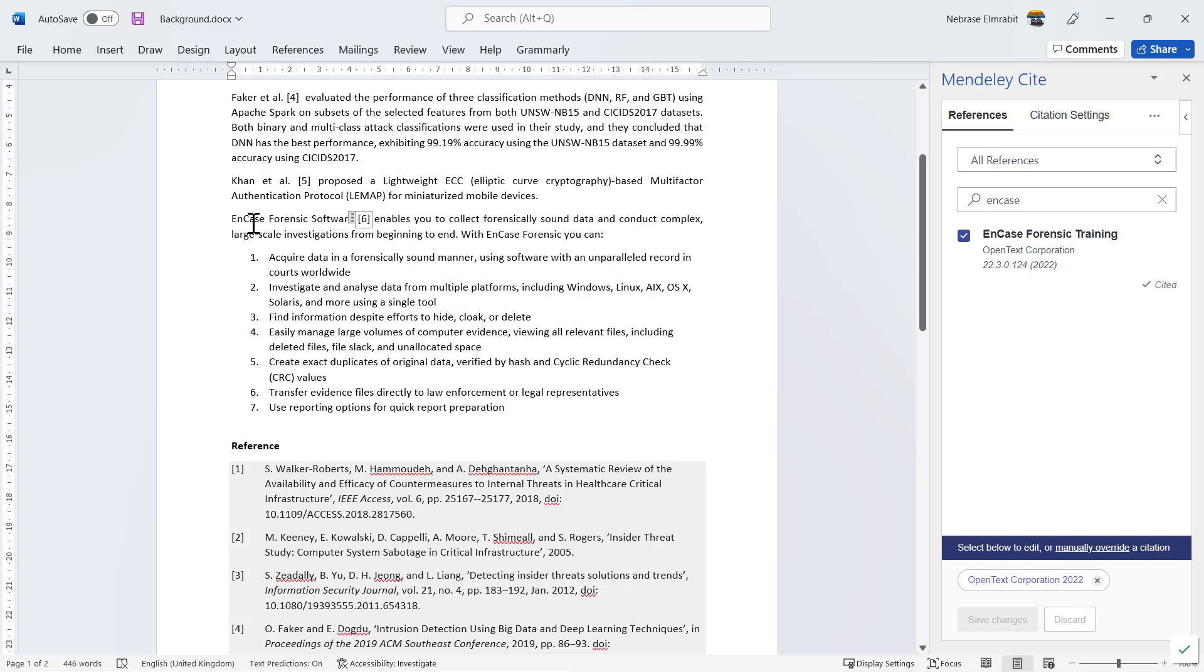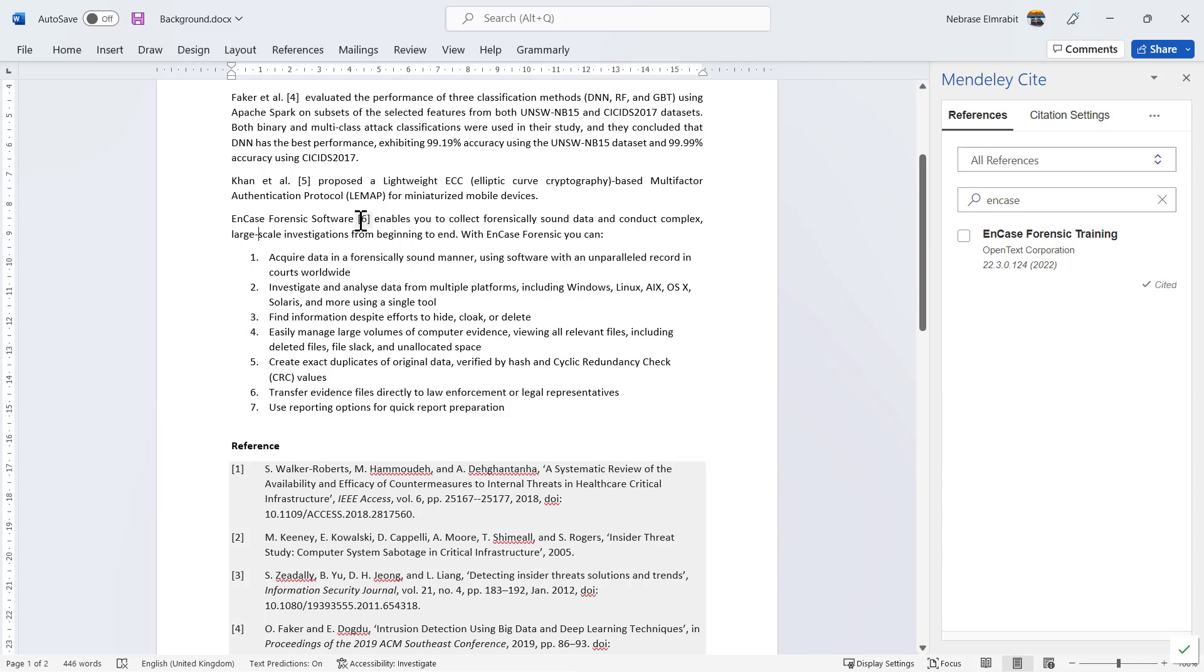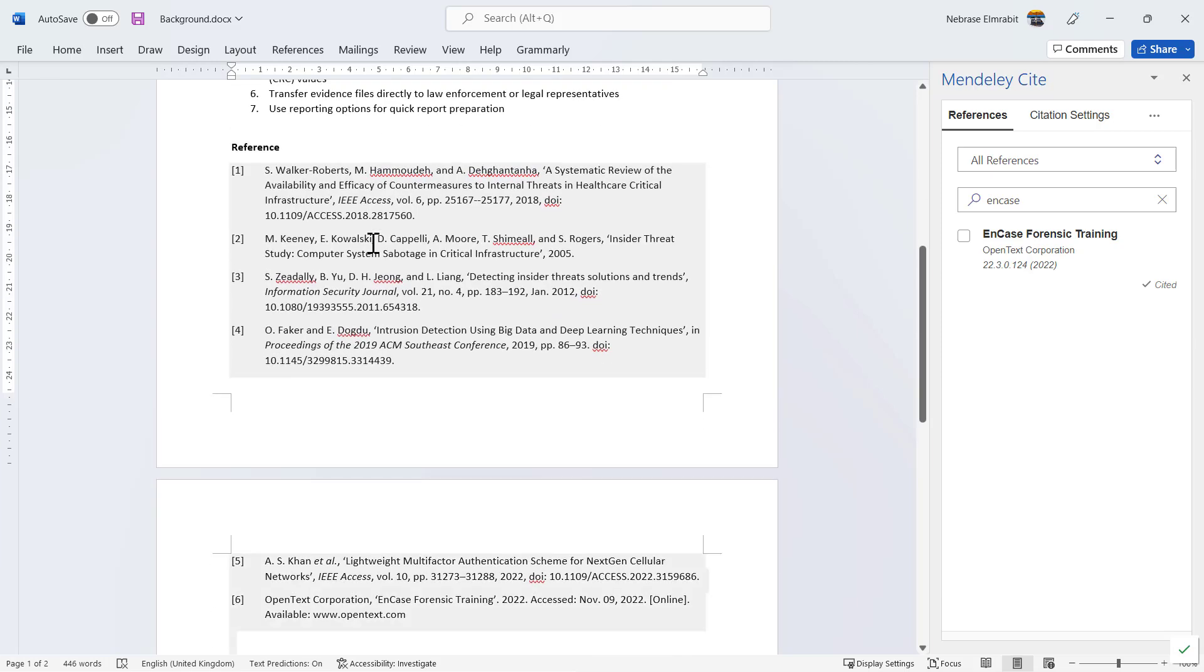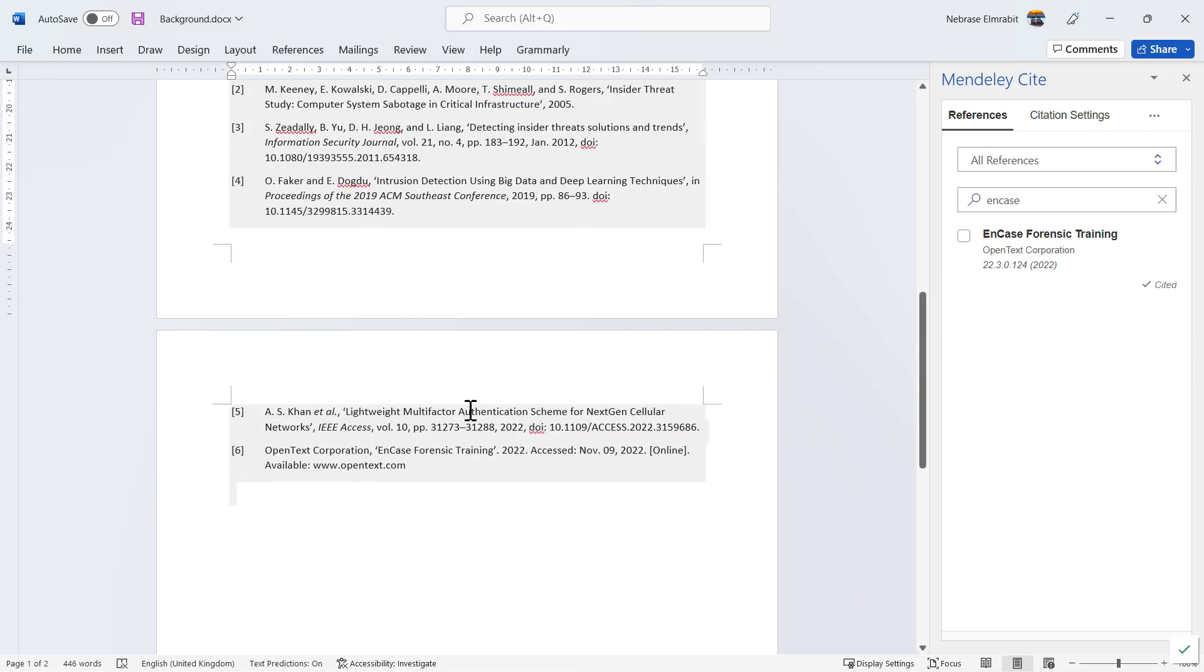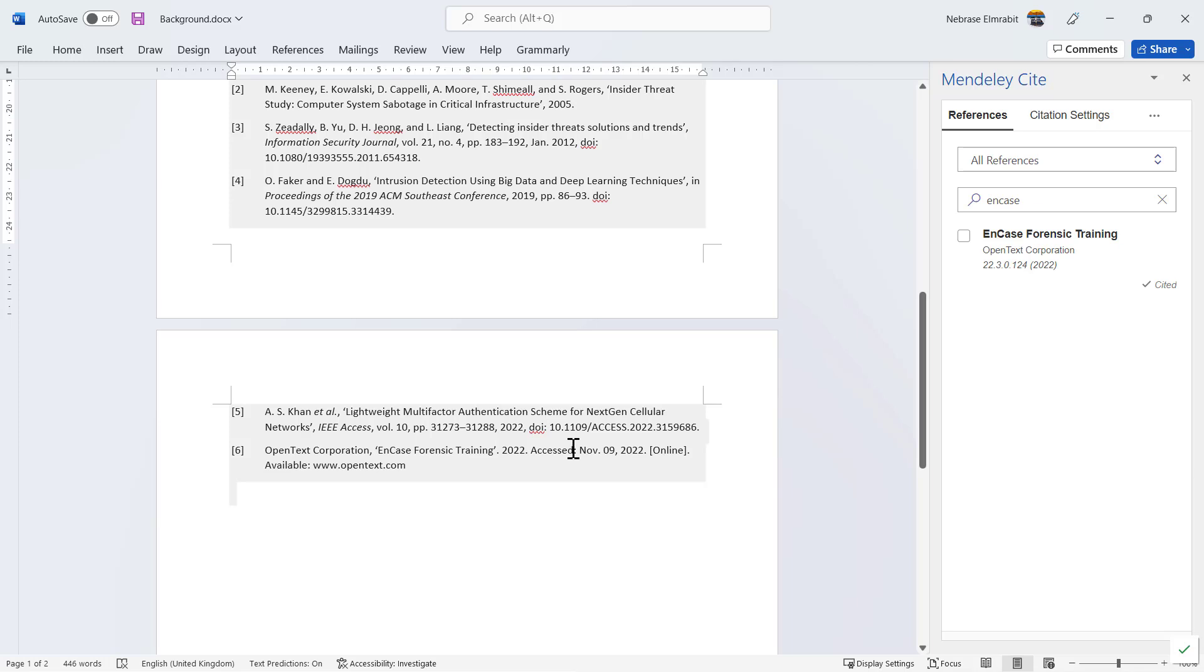Here it is—number six, EnCase software. If the reader doesn't know EnCase software, they will go to reference number six. In reference number six, we see OpenText Corporation—this is the author name or organization name—then the name of the forensic tool, the year, and the access date to the online website.